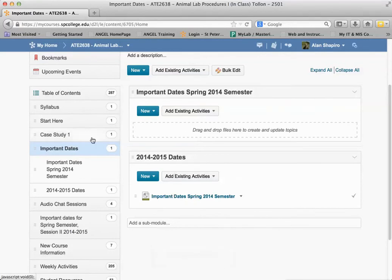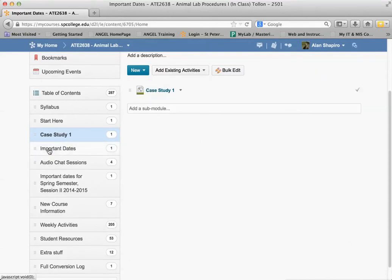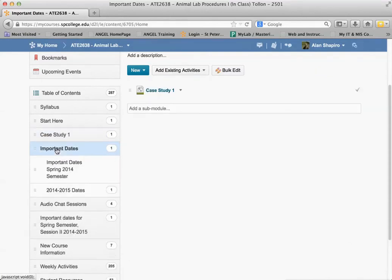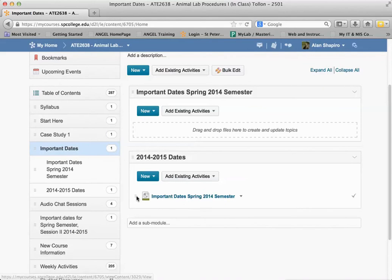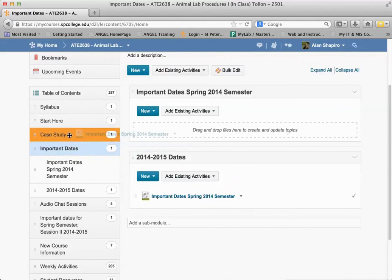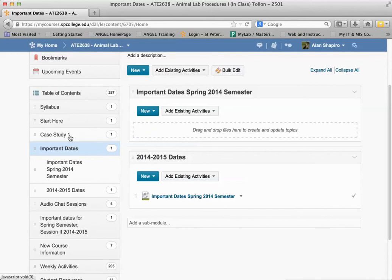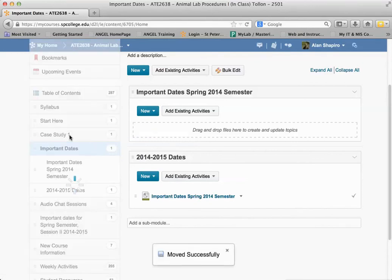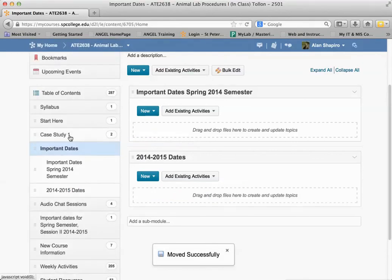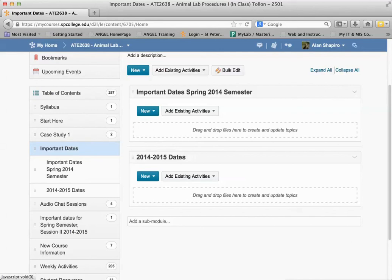Now that's within a module. If I want to move one from another module into a different one, I can just click on this one that has Important Dates on it here. And let's say I want to move it into the Case Studies module — I just take that one and drag and drop it over that. It moves it in very easily, very simple. So dragging and dropping and rearranging content is a very simple process in Desire2Learn.